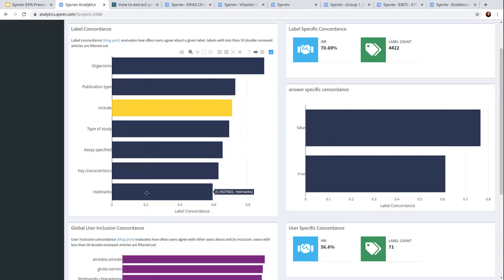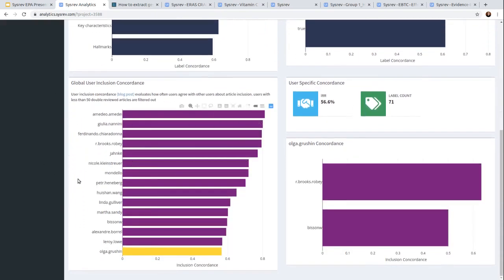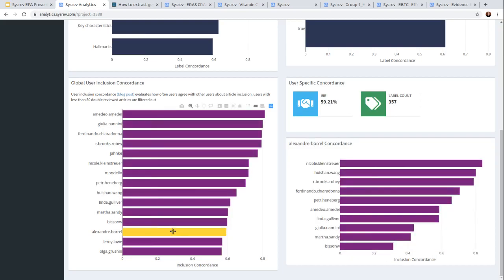Immediately this is valuable information, because if you're the administrator of this project, you might say: maybe we haven't defined hallmarks well enough, or maybe we've allowed reviewers to skip hallmarks, so some reviewers are assigning it and some aren't. One interesting thing is that the labels appear to be sorted by their level of complexity. We can also look at concordance on the level of the individual reviewer. It's important to consider that just because a reviewer has low concordance doesn't mean they're a bad reviewer. For example, Alexander Burrell — one of the administrators on this project — has a concordance of 59%. If we click on him, we can see he's got a really high concordance with Nicole Kleinscher, another administrator on this project. It could be that the admins are getting everything right, and some of the people they're reviewing with — namely BSNW — maybe misunderstood the goal a little bit and are aligning less well with the administrators.